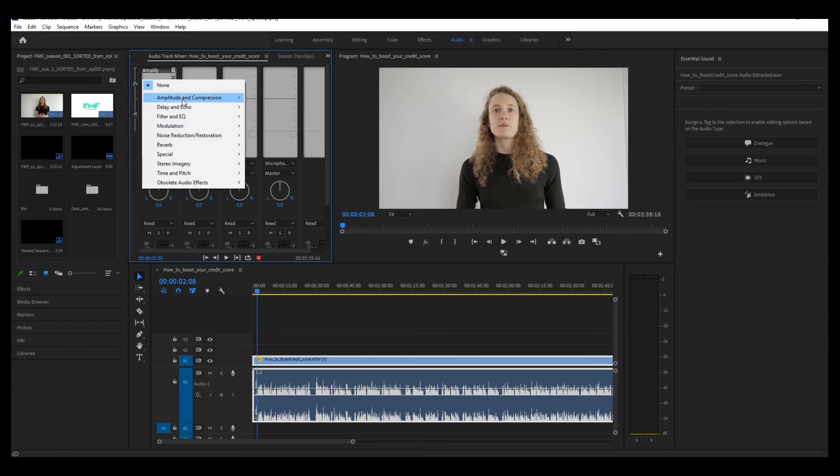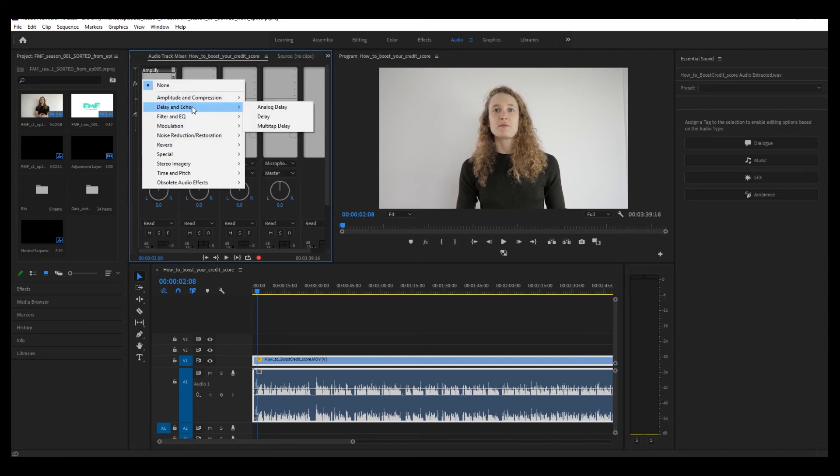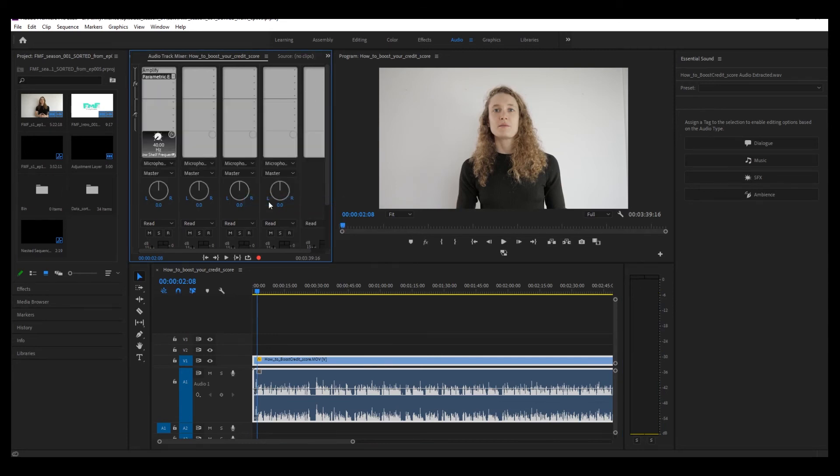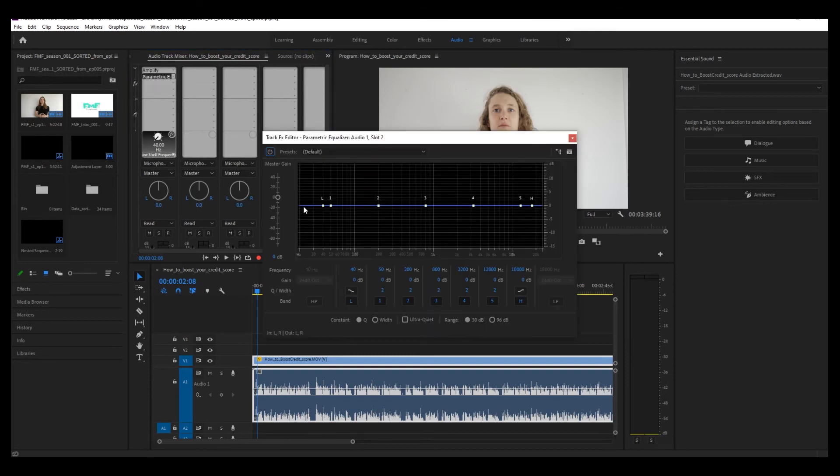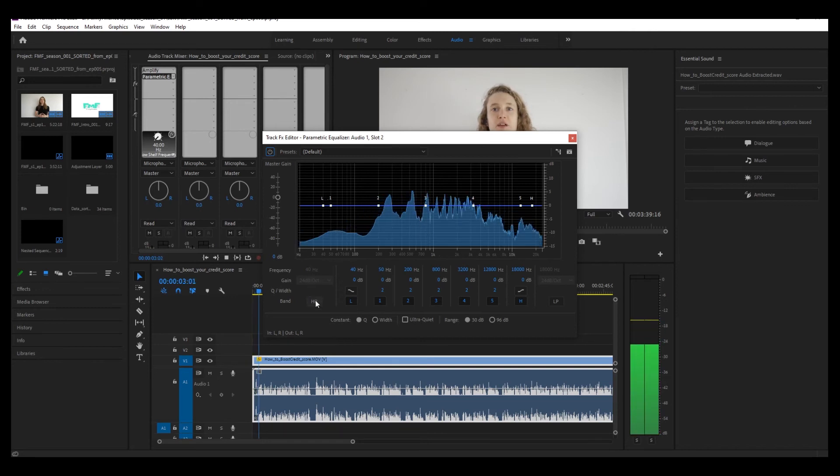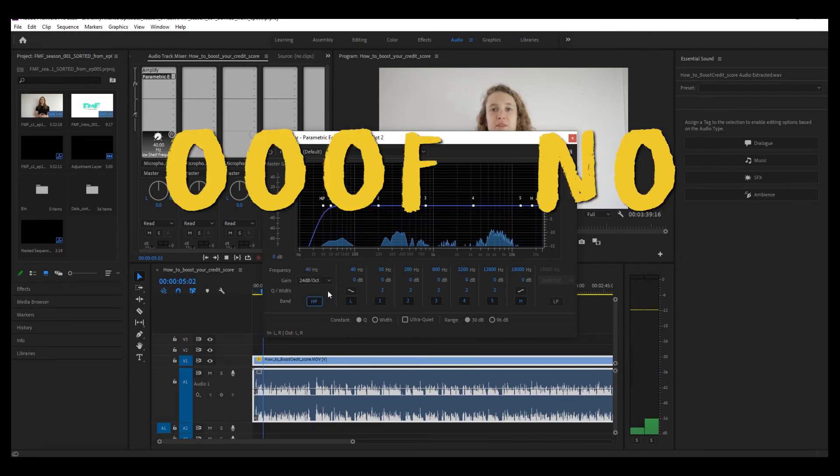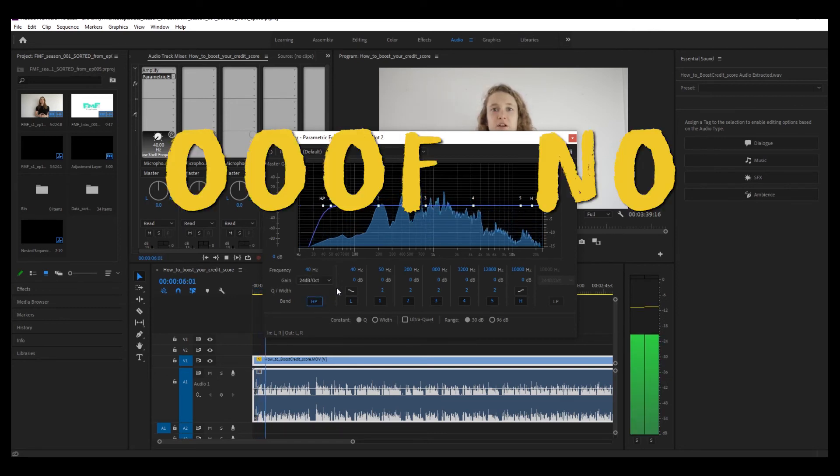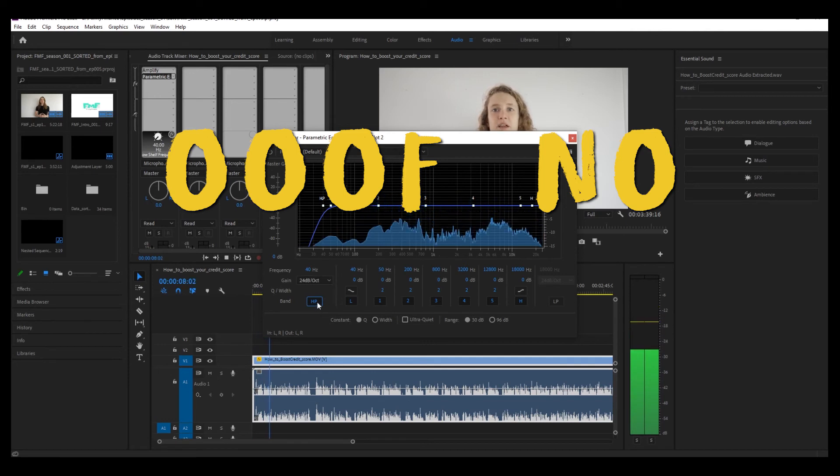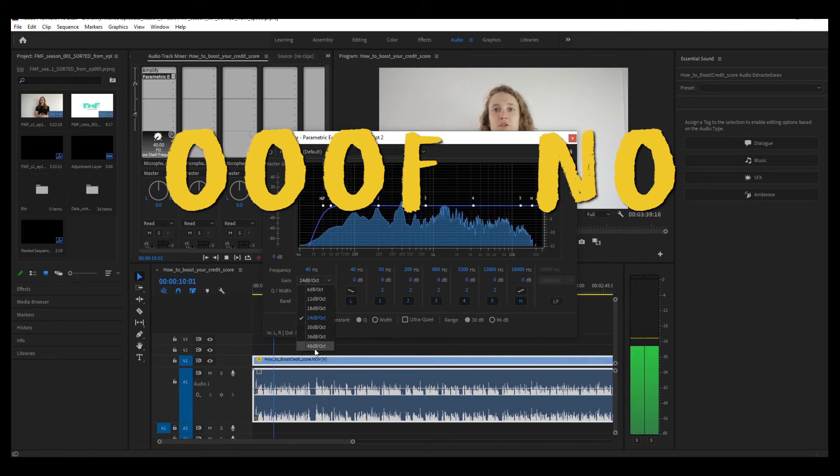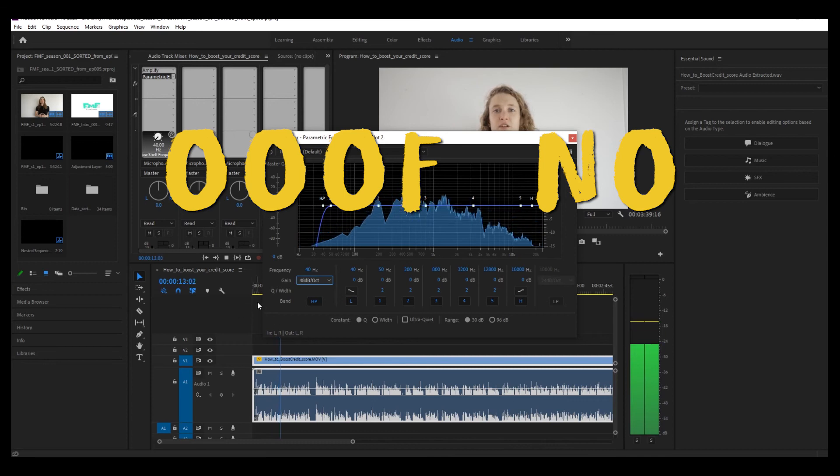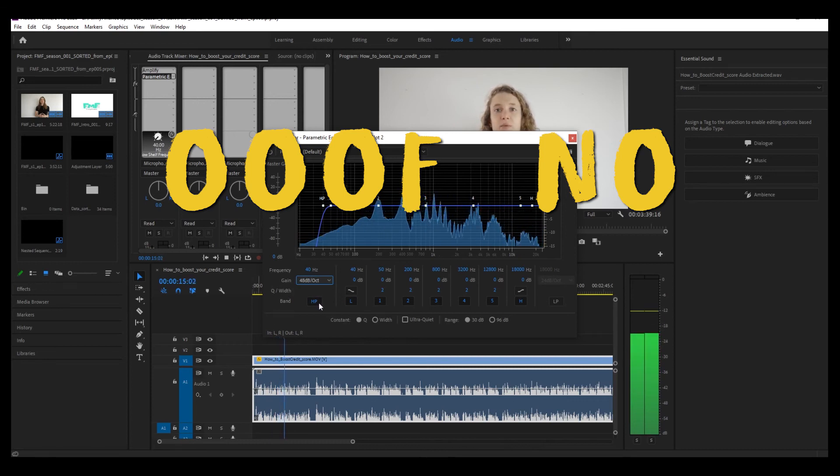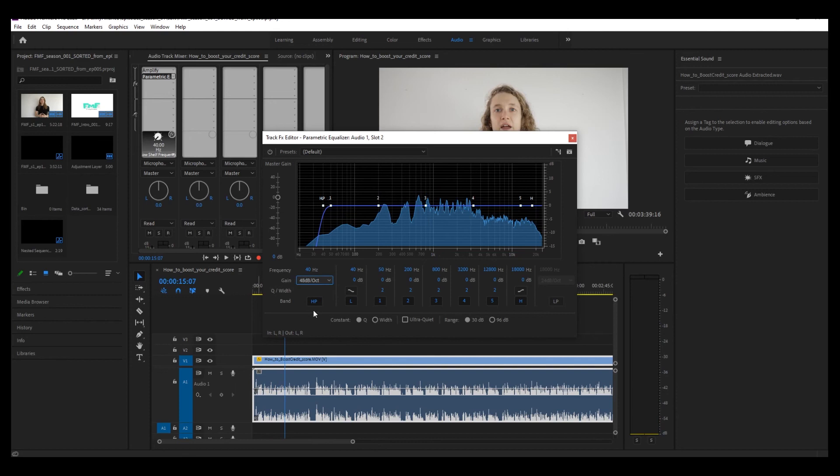Another filter I sometimes add is the Parametric Equalizer. And usually what I do with this is I take off the lower end. My name is Julia and this is Fix My Finances. In today's video we will touch on 10 simple steps that you can take to boost and improve your credit score today. As you may know from previous videos, the better your credit score, the more...